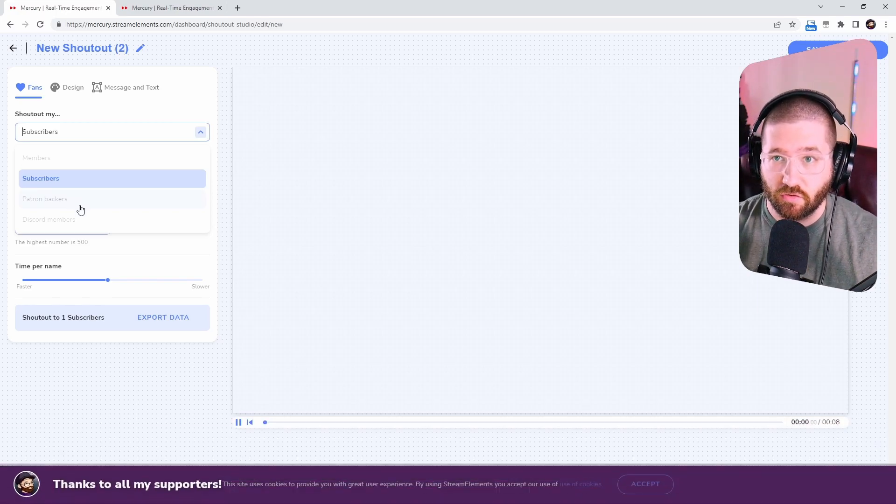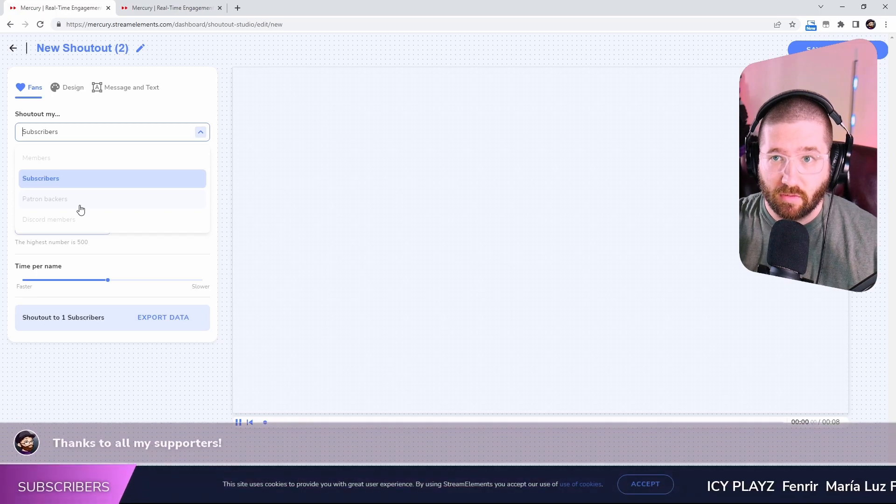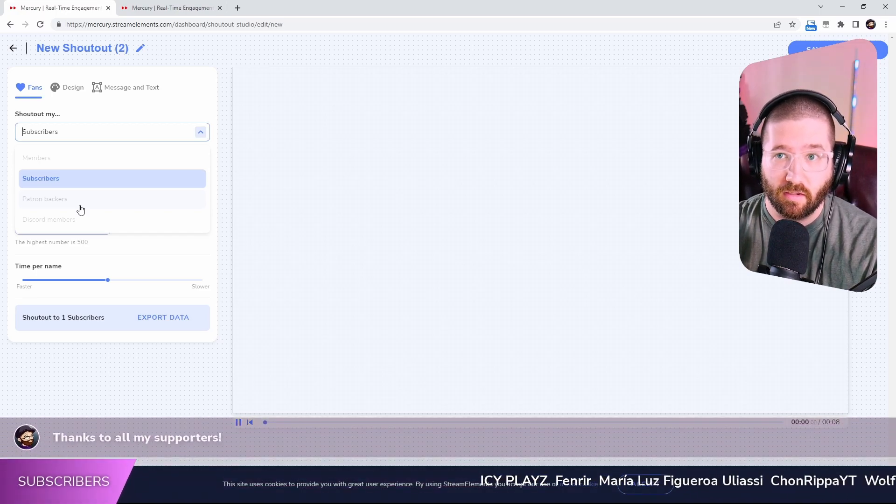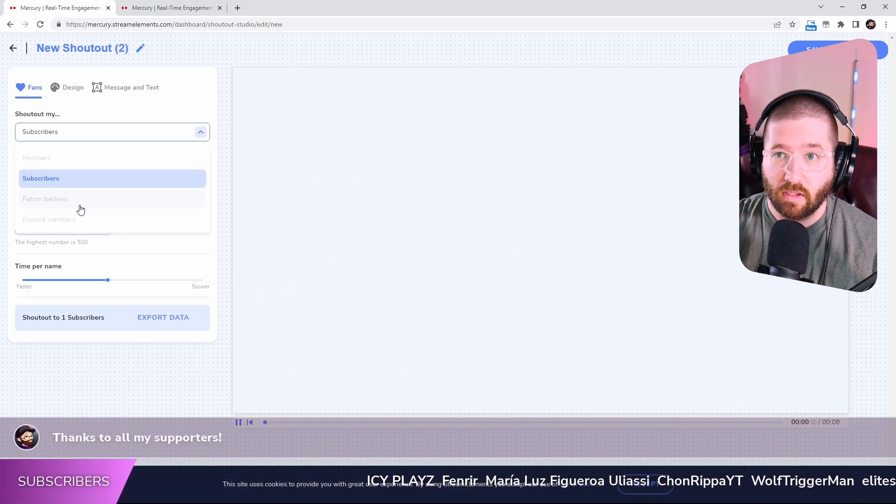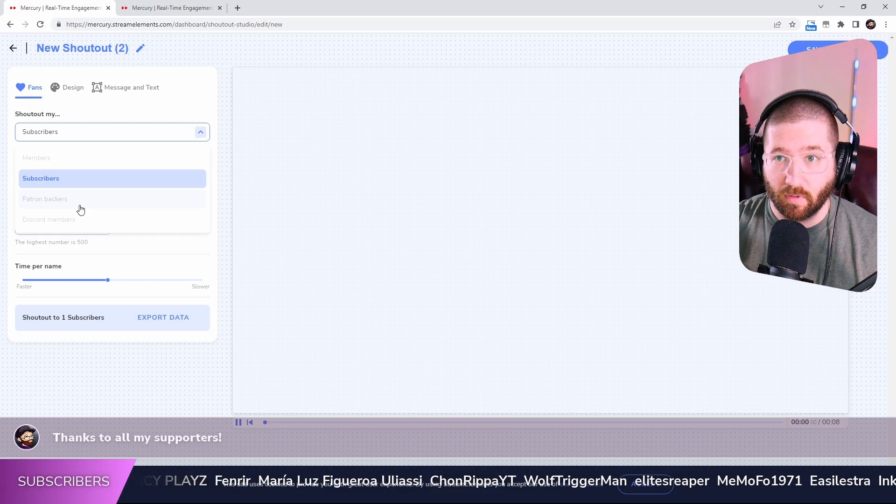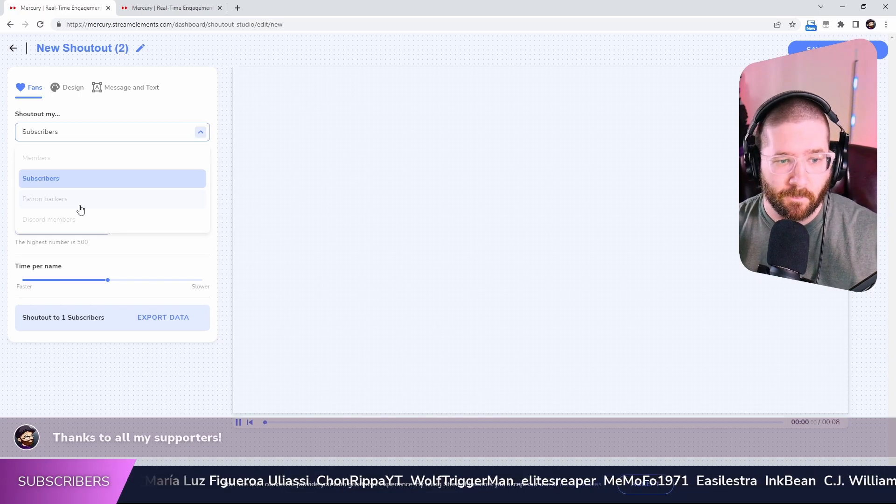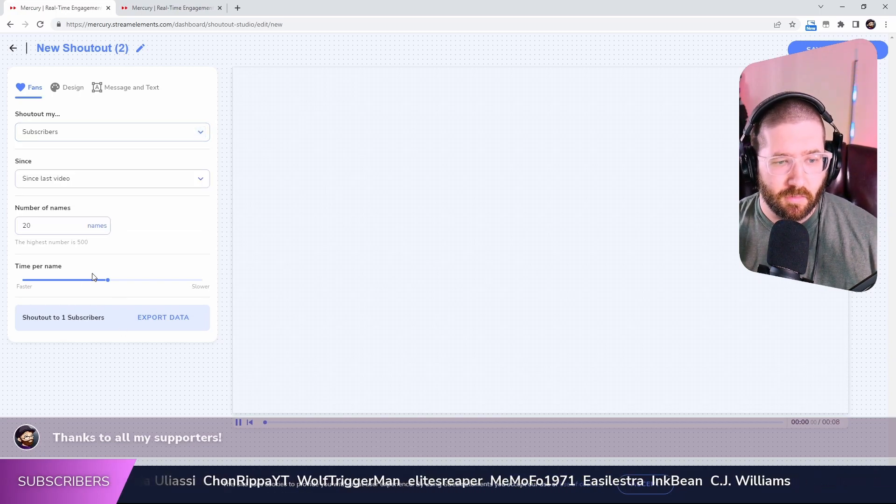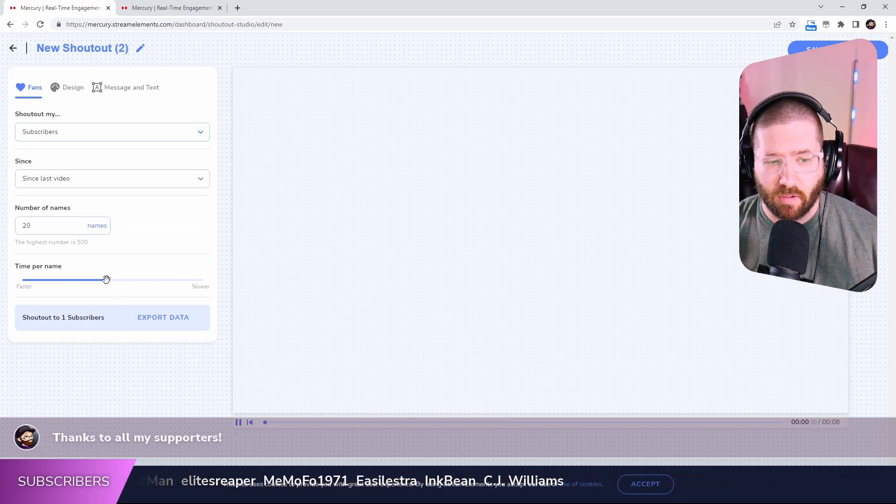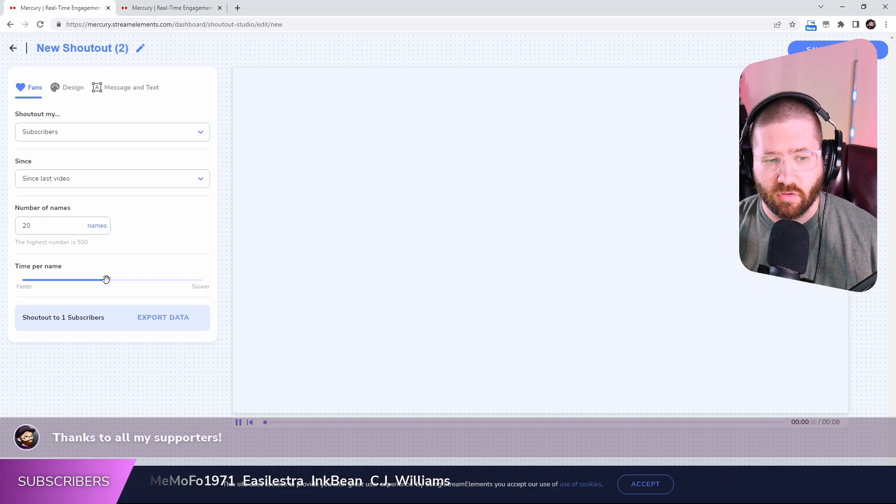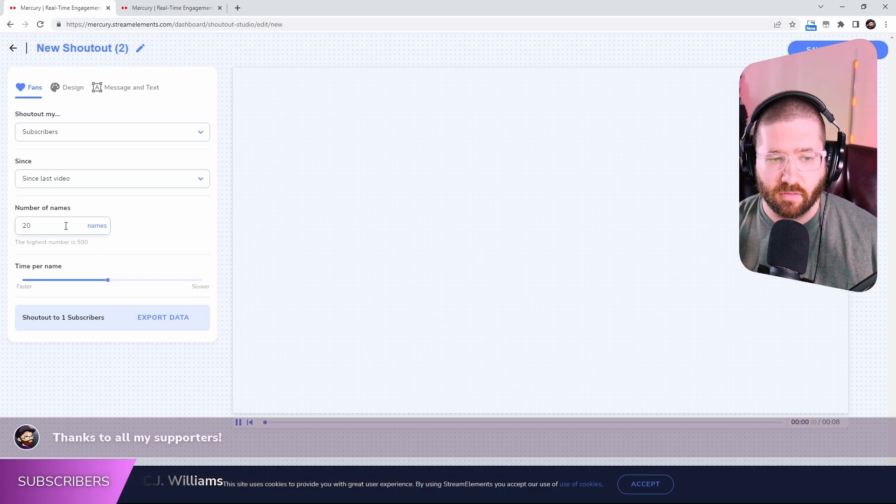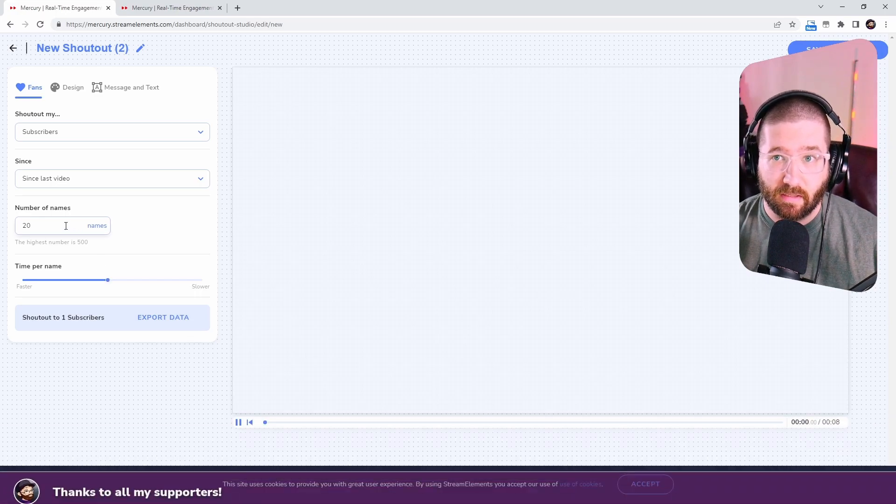if you are a YouTube partner or Patreon backers or Discord members. So say somebody joins your Discord, you could actually set it up to where it will show that person. Thank you to my supporters. So time per name, you could change it if you want it faster or slower. You can have a certain amount of names.